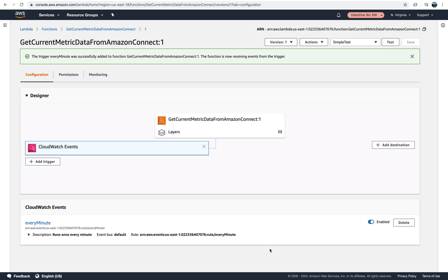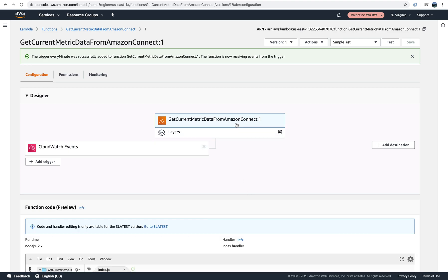I showed how to schedule a Lambda function using CloudWatch Event events. Now in this video, I will show you how to enable, disable and delete the scheduling.